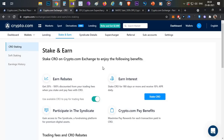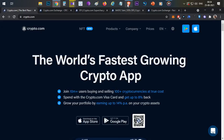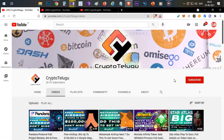This video is all about the Crypto.com app and its passive income features. If you are interested, please like this video and subscribe to the channel. Thanks for watching. Jai Hind.